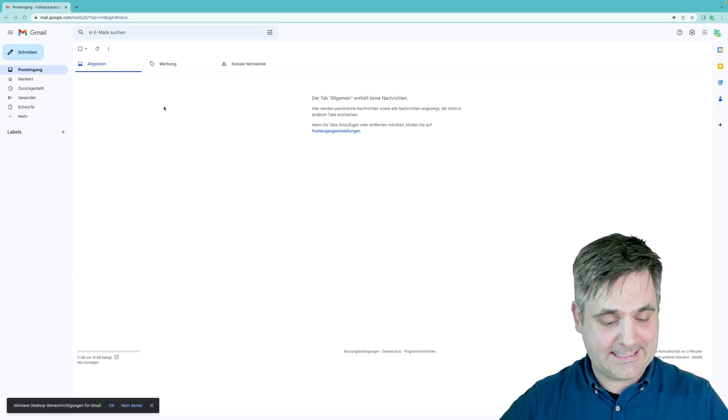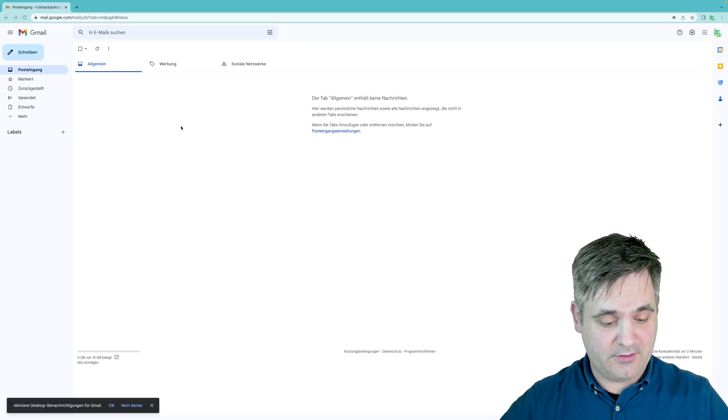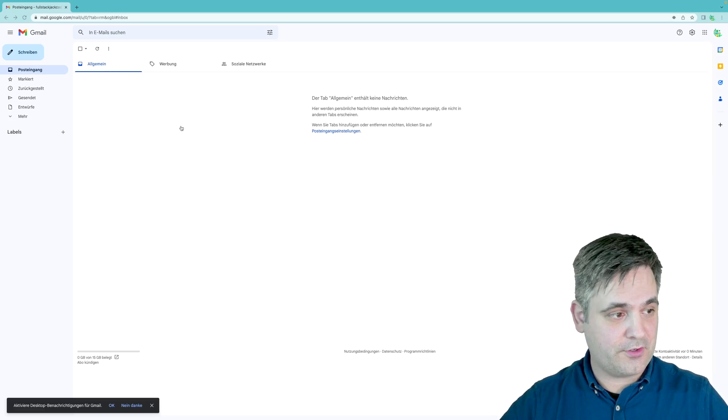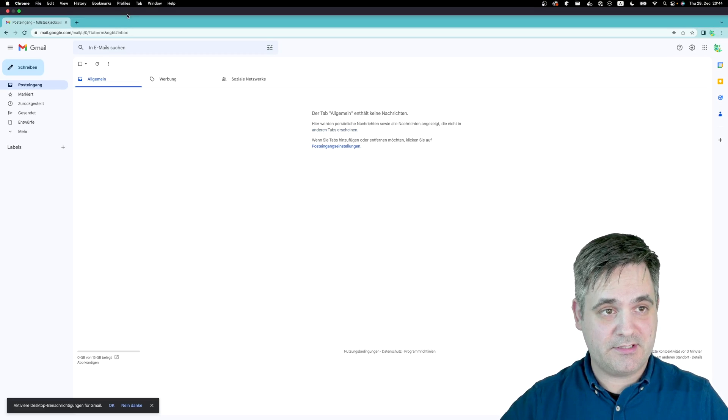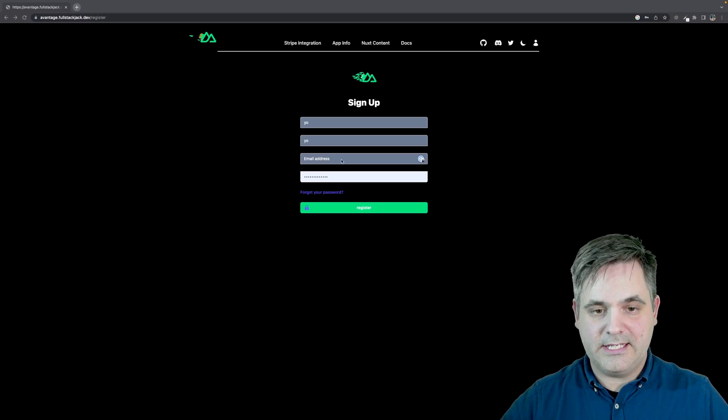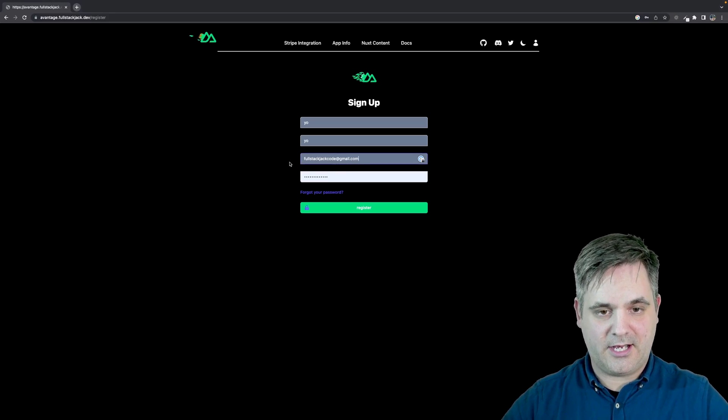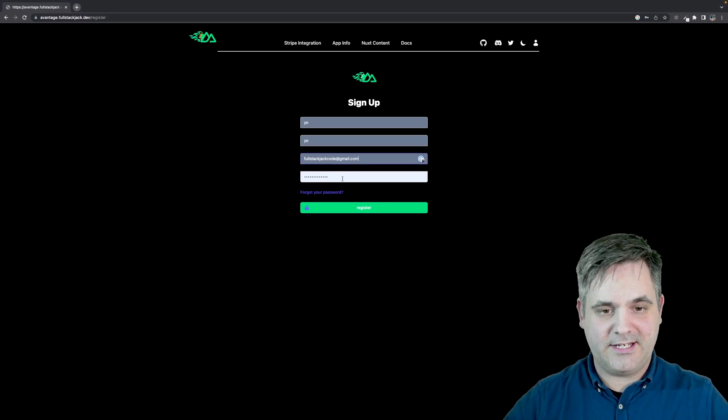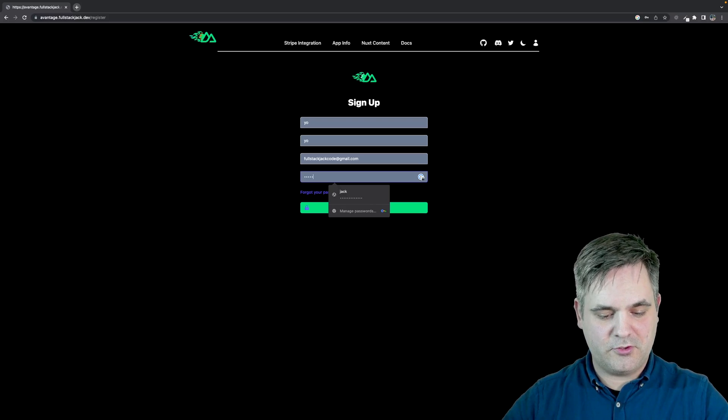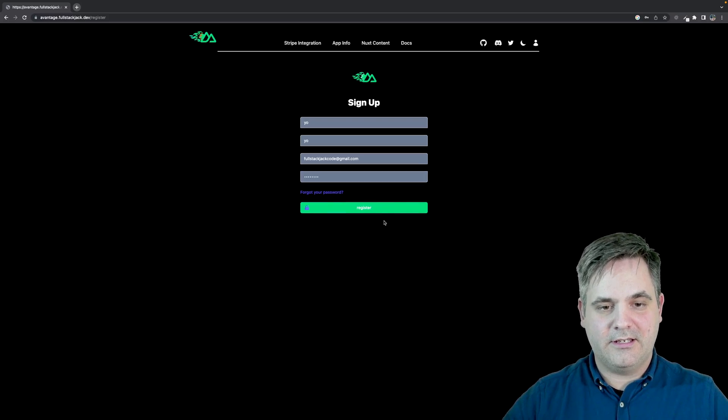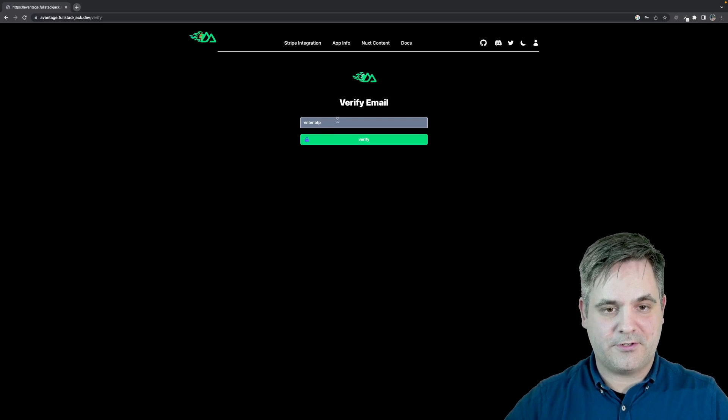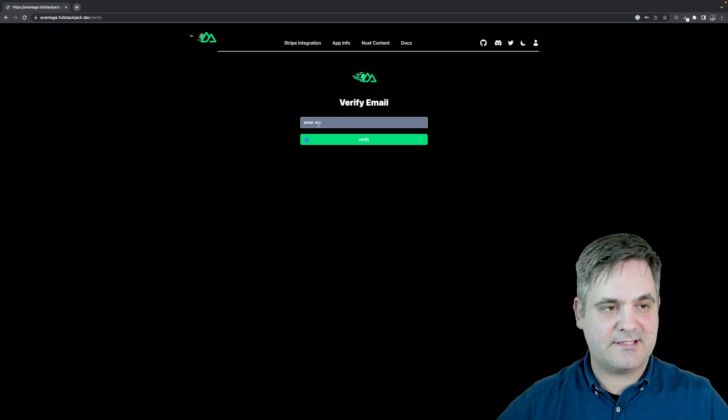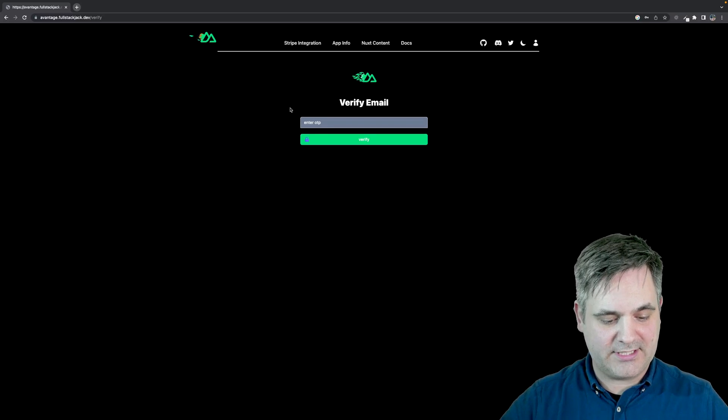All right. I did not just create this email for the purpose of this video, I promise. Let's go to the Nuxt app and I'll paste it in there. And then I'll just do a super secret password and I will register.